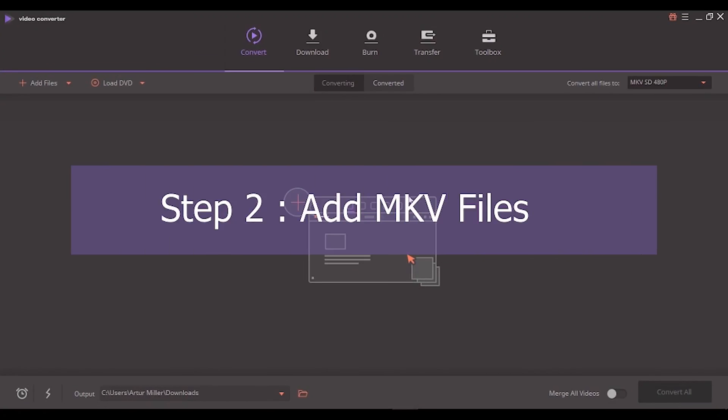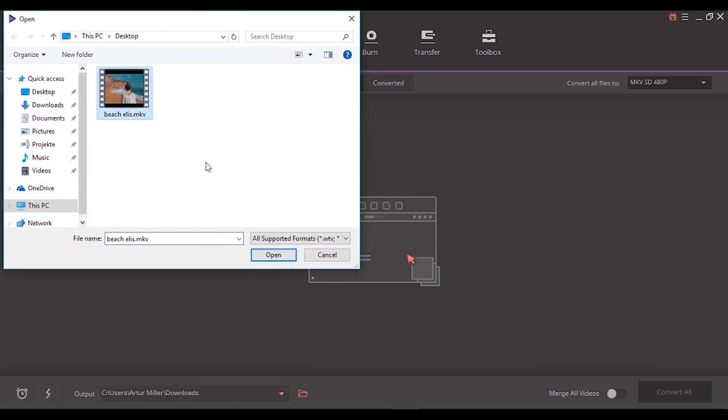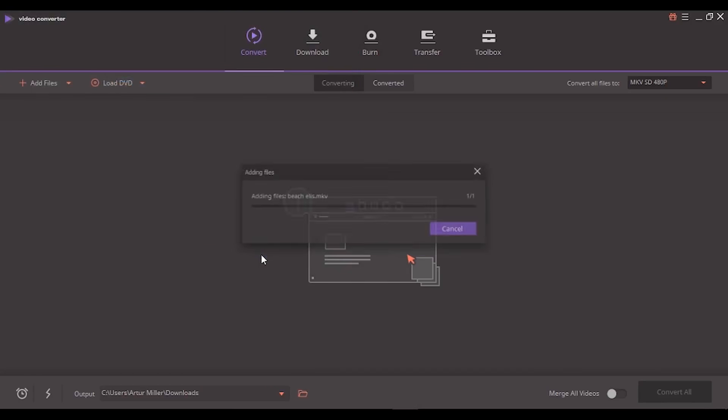Step 2: Add MKV files. Click the add files button and select the MKV files you want to convert from your computer.